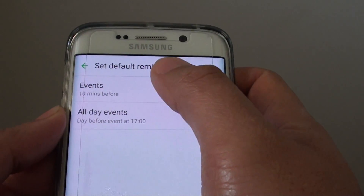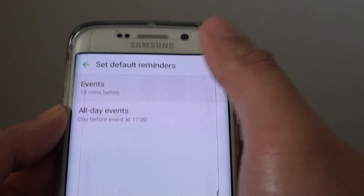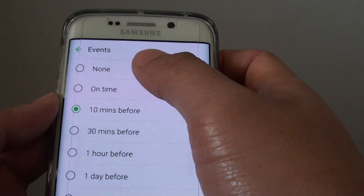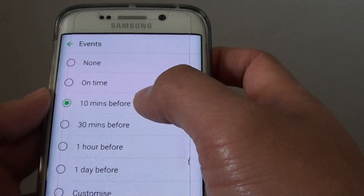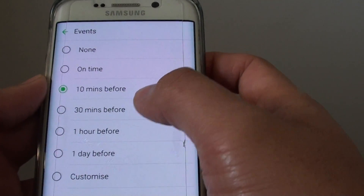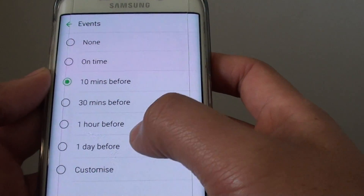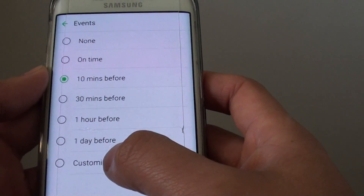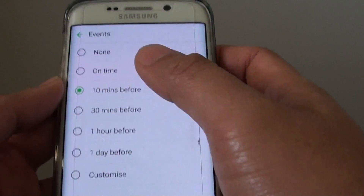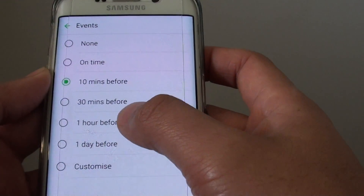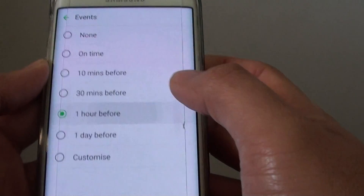Tap on Event to make the changes. From here you can choose none, on time, 10 minutes, 30 minutes, 1 hour, 1 day, or you can customize your own time. So let's say we choose 1 hour before.